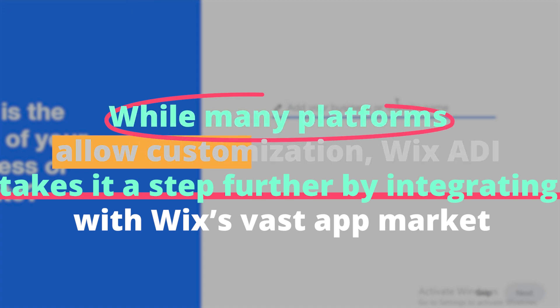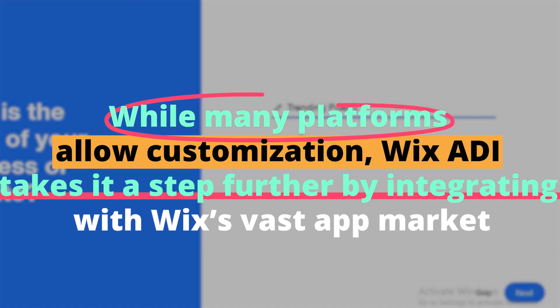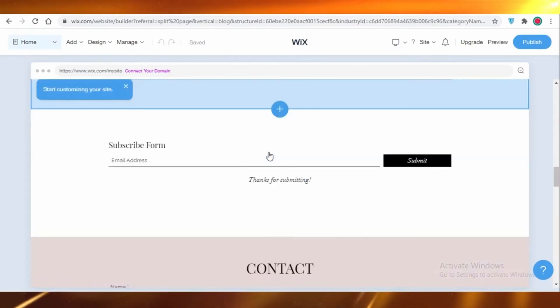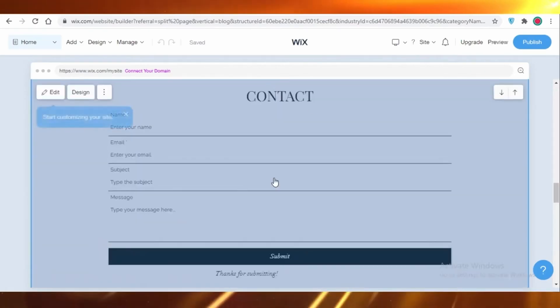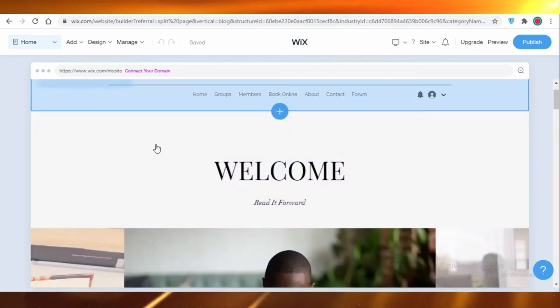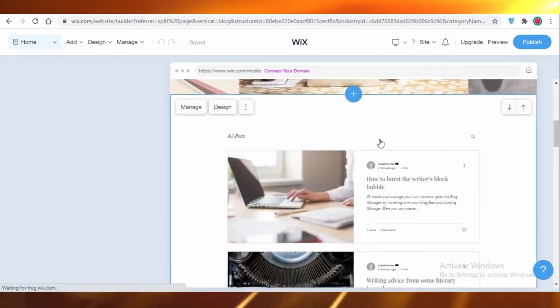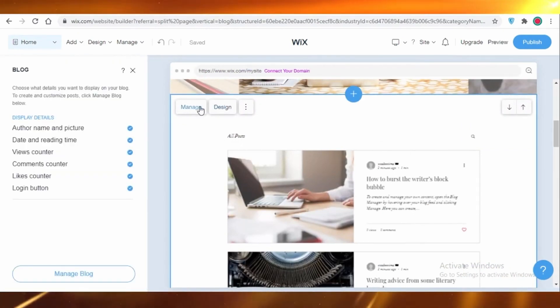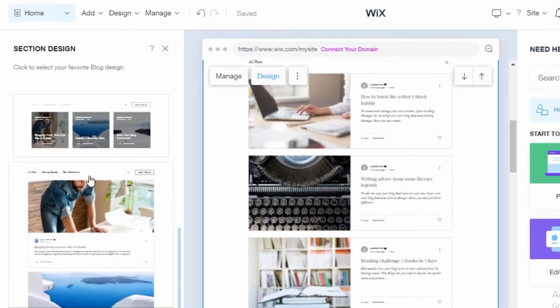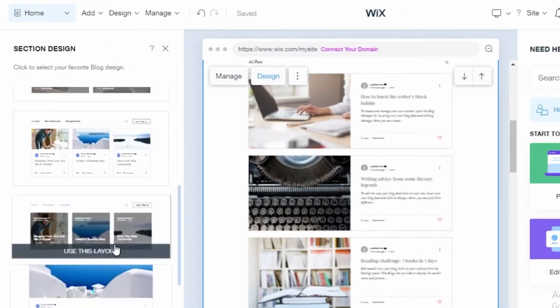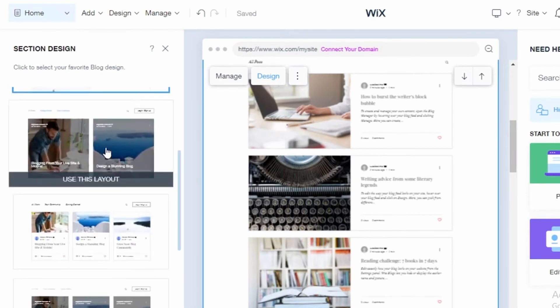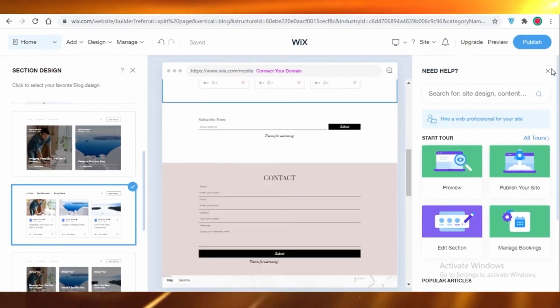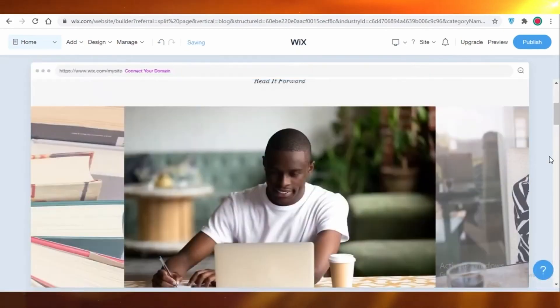While many platforms allow customization, Wix ADI takes it a step further by integrating with Wix's vast app market. This provides users with an array of plugins and widgets designed to enhance website functionality. Whether it's an e-commerce tool, booking system, or a simple contact form, integration is seamless and straightforward. Furthermore, for those concerned about SEO, Wix ADI has got you covered. The AI can provide tailored tips and insights to optimize your website for search engines, ensuring your site doesn't just look good but performs well too.